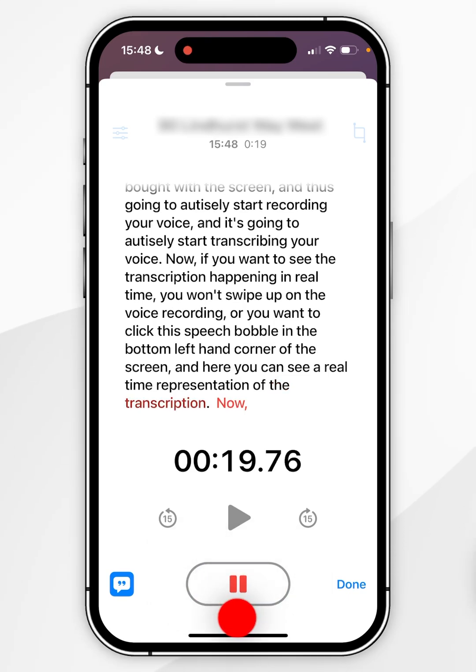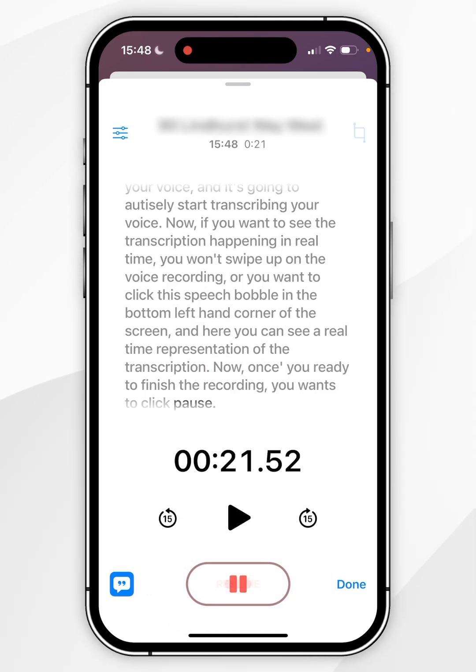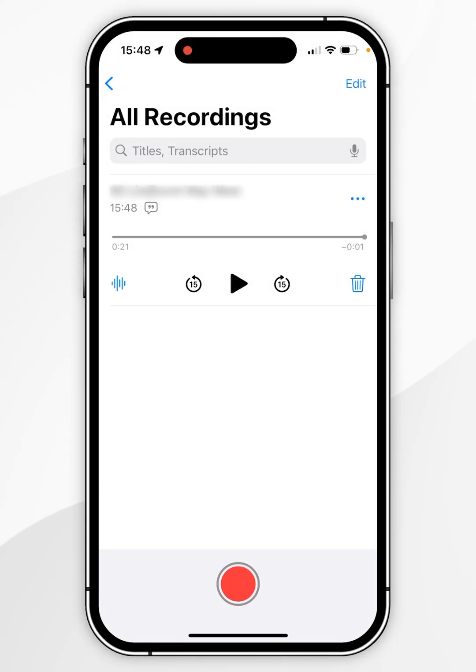Once you're ready to finish the recording, you want to click pause and then click on done in the bottom right hand corner. Here you'll see the voice memo has been added to the list.